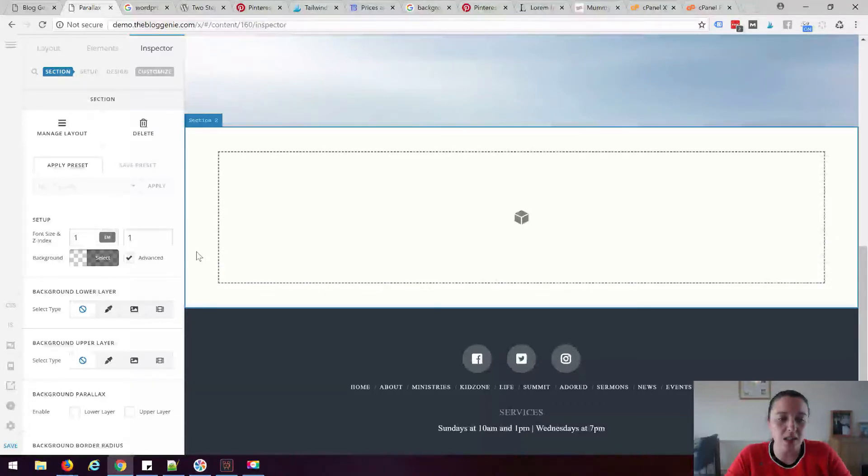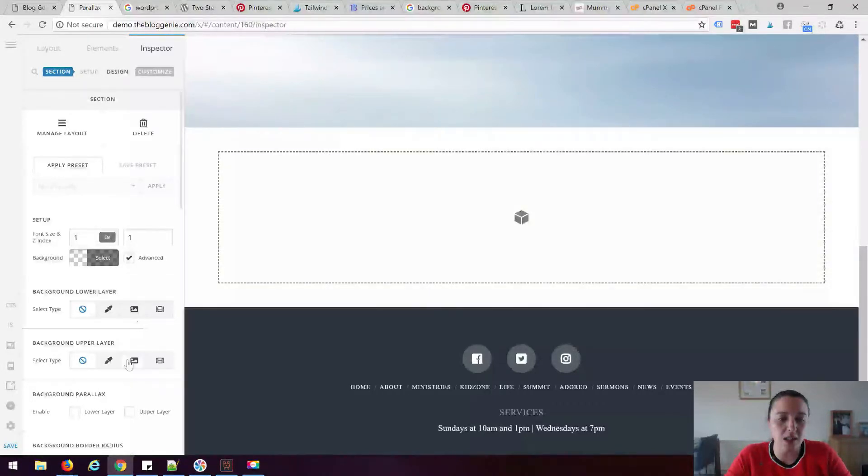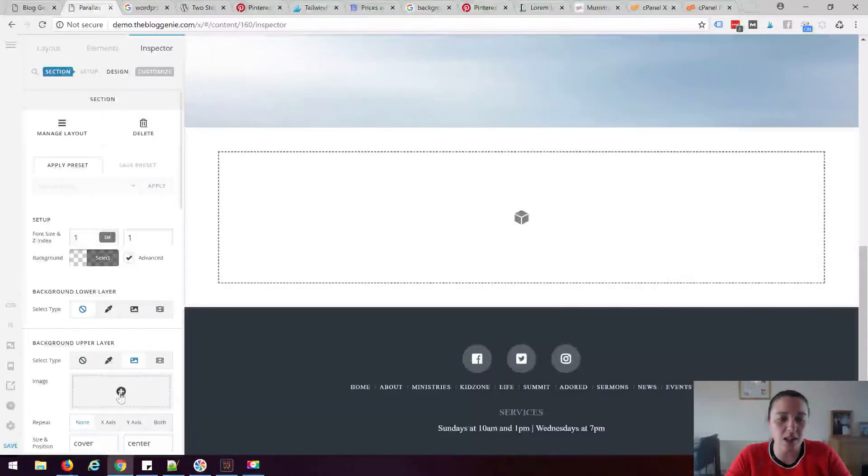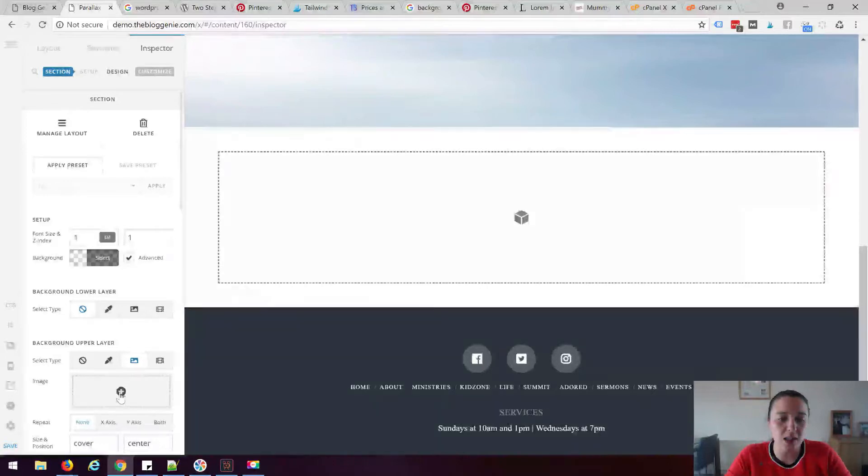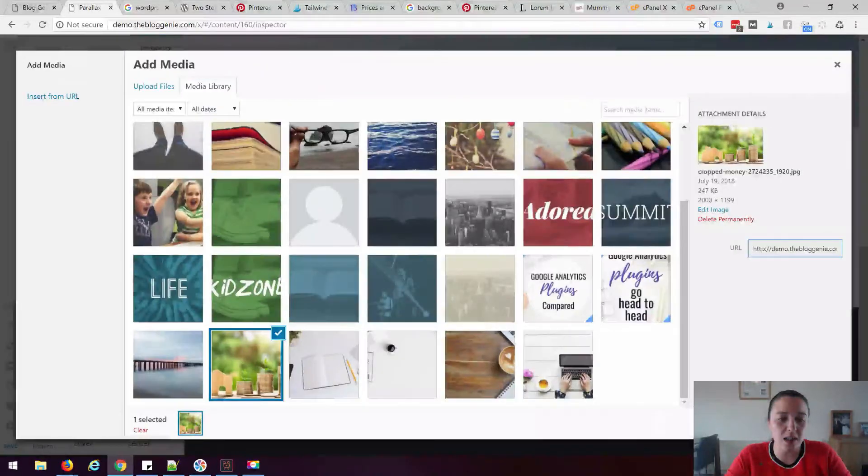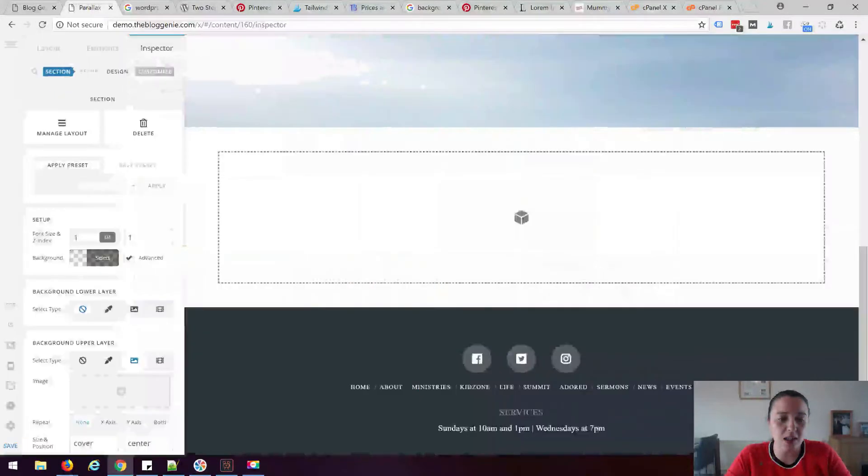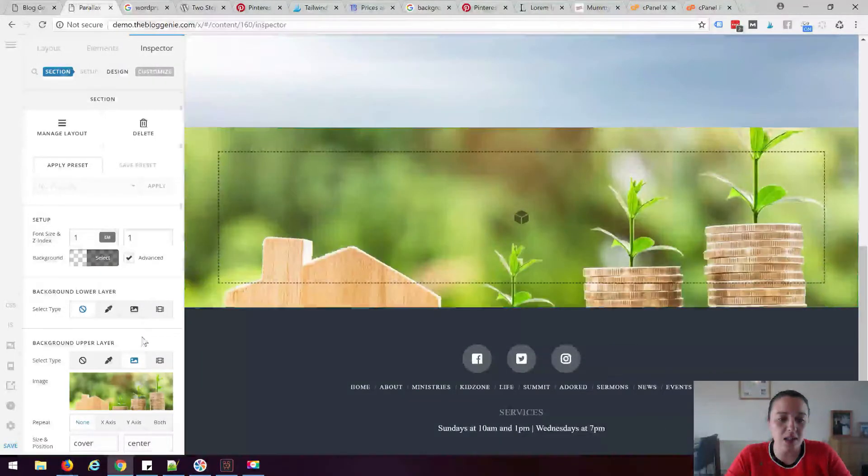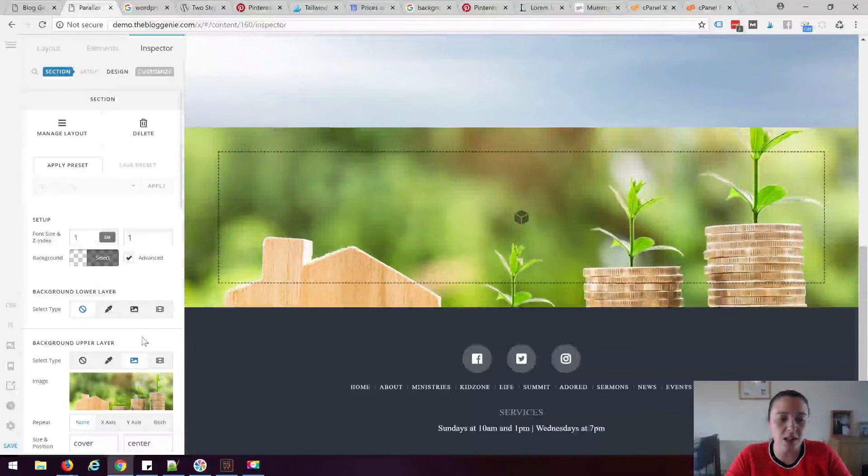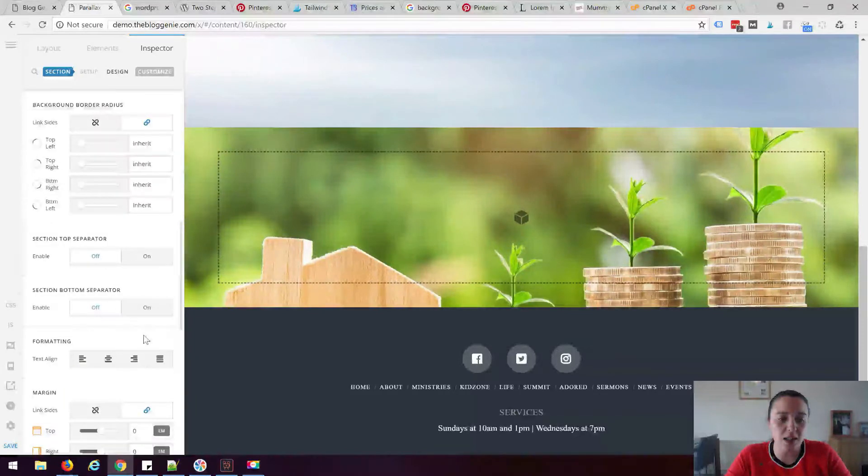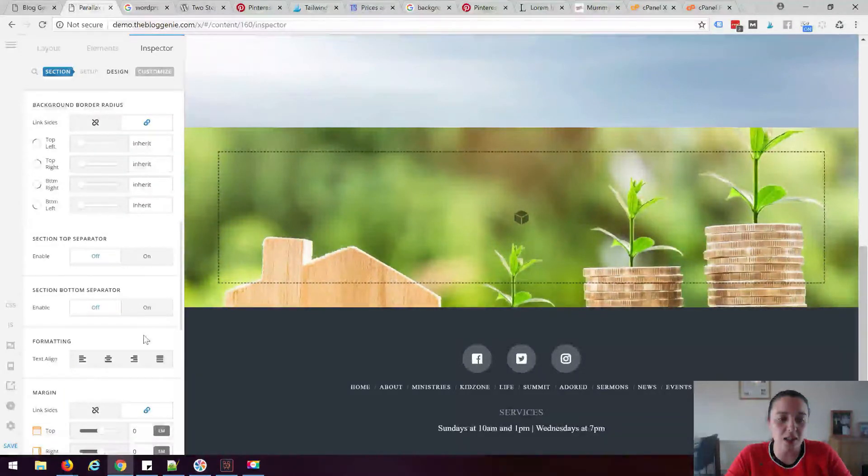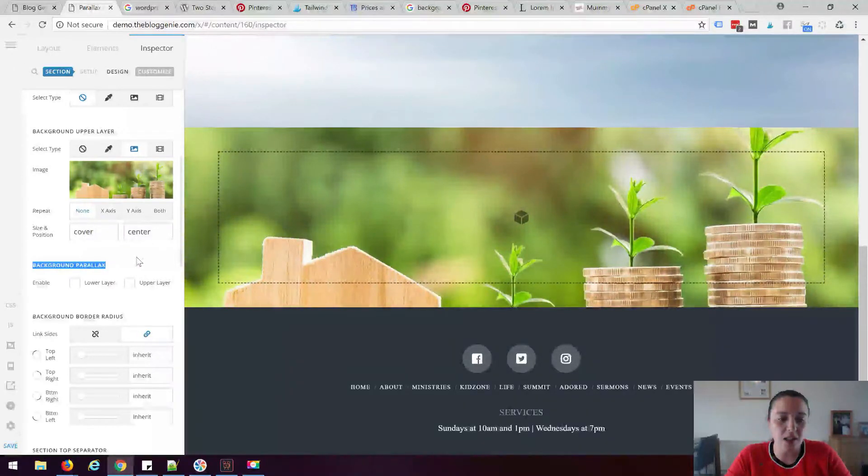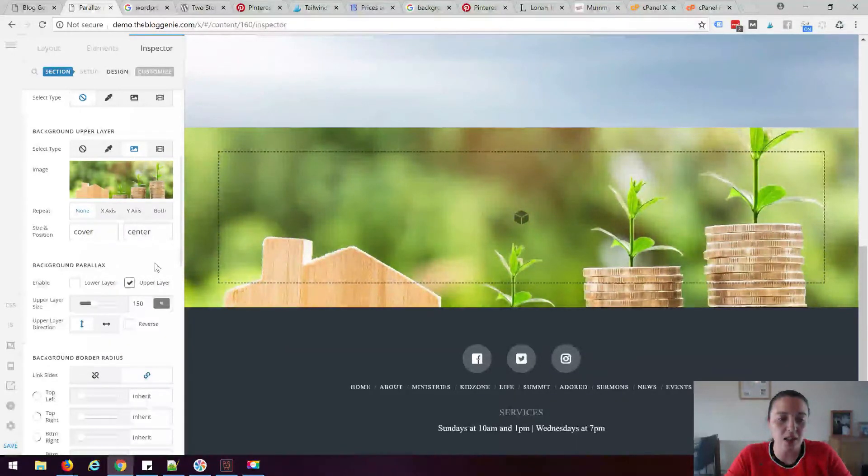What I'm going to do this time is I'm going to set the background upper layer to an image. I'm going to add the image here and just use that one there so it gives us a big contrast.